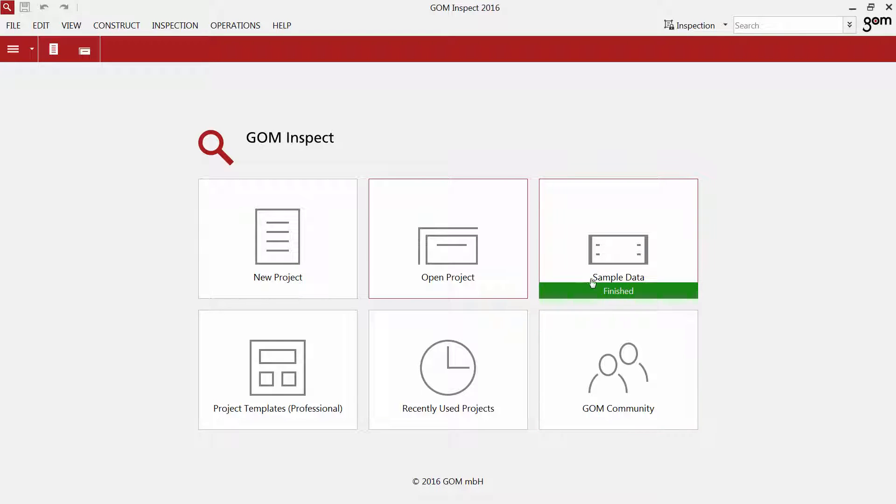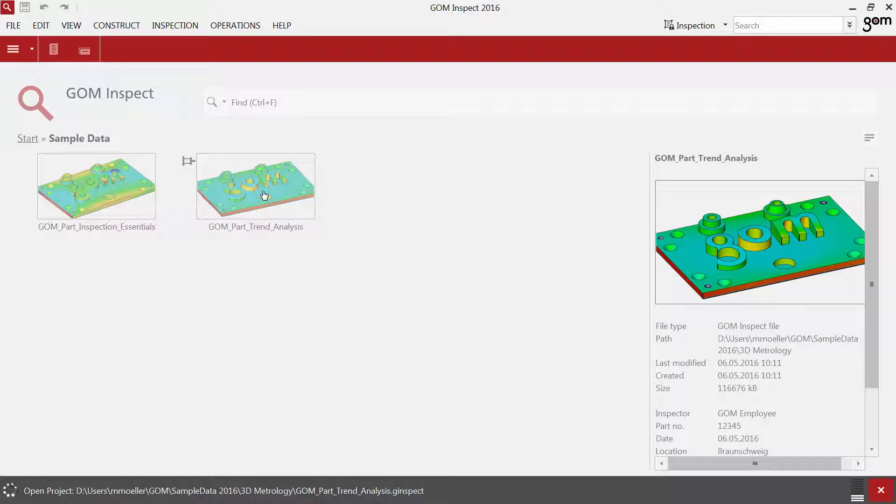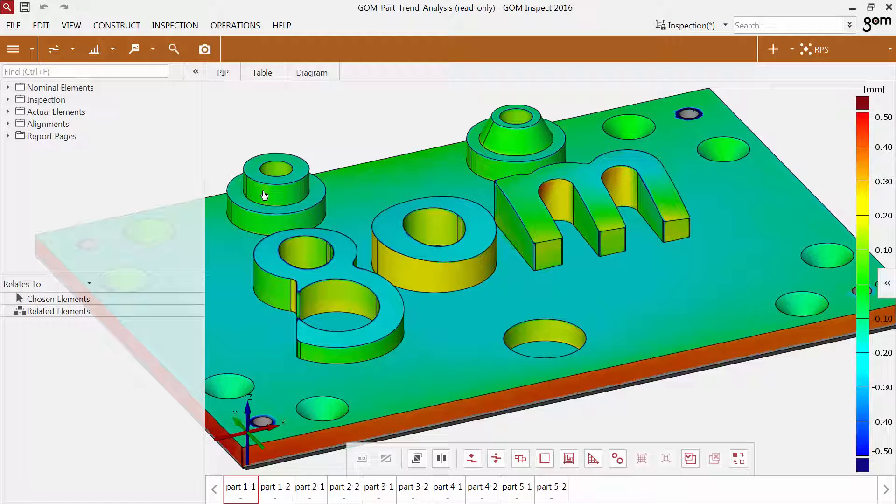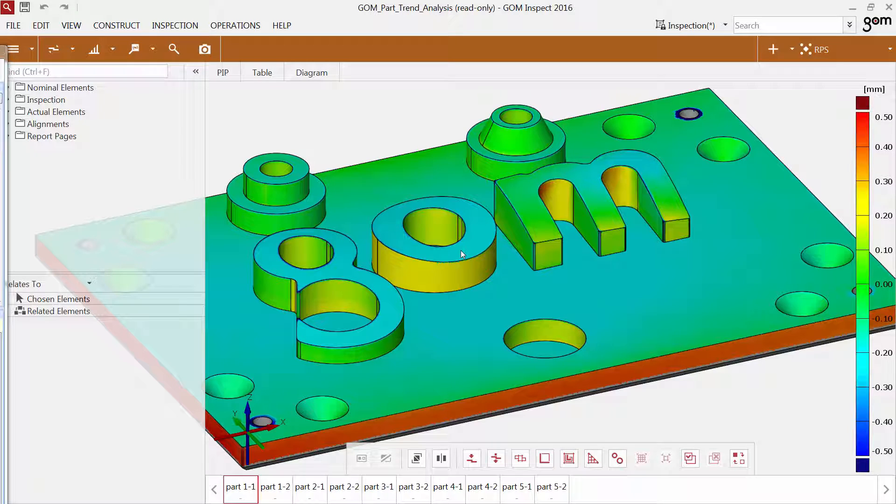In order to explain the user interface to you, I'm going to load one of the sample projects. So right in the center of everything, you have the 3D view displaying the data.